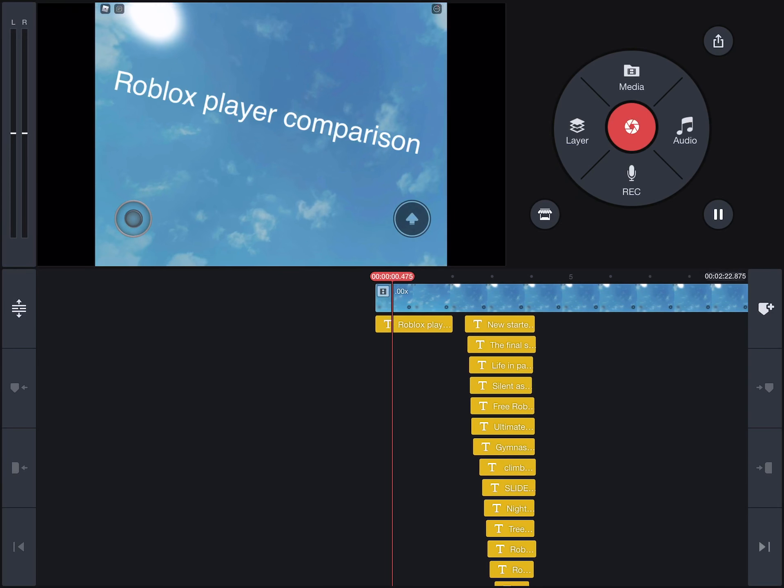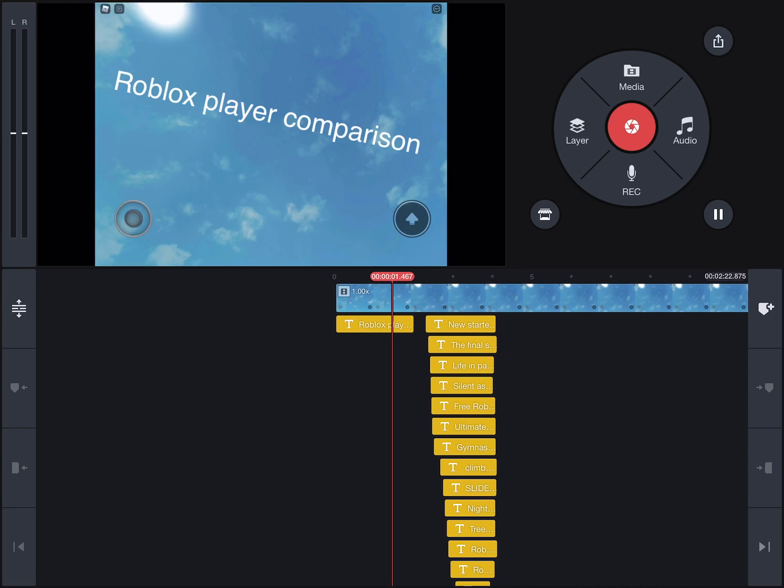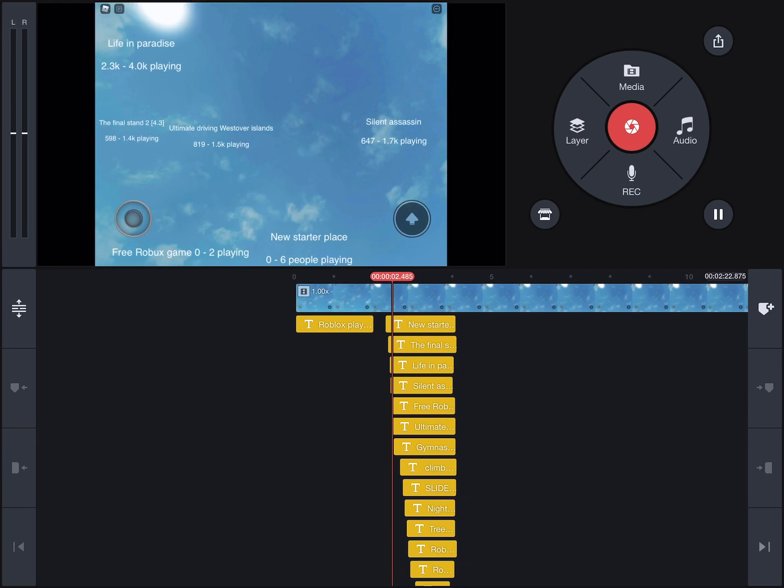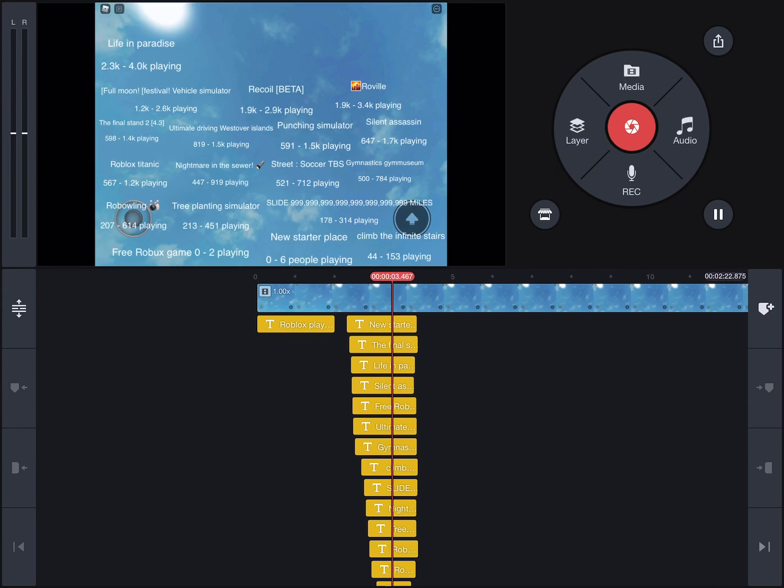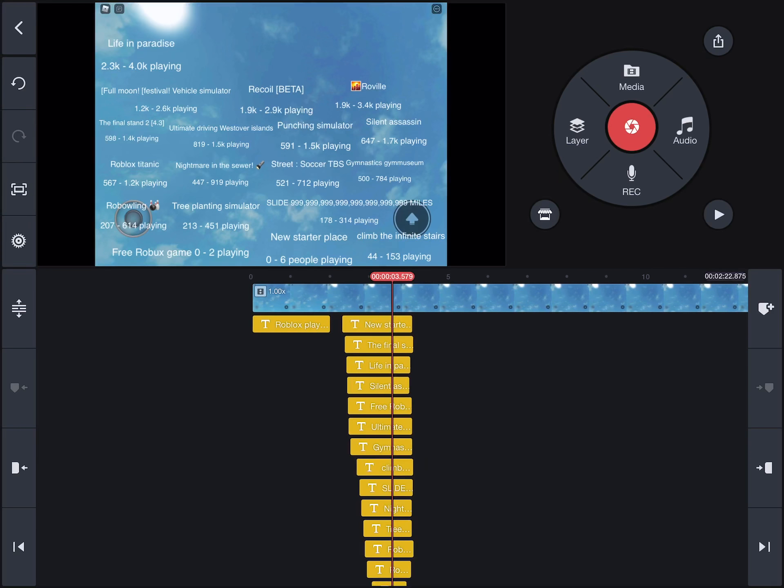Oh, here's a little sneak. So it goes from free Robux game to new starter place to climb the infinite stairs to slide nine jillions of miles to tree planting simulator to row bowling to gymnastics gym museum.